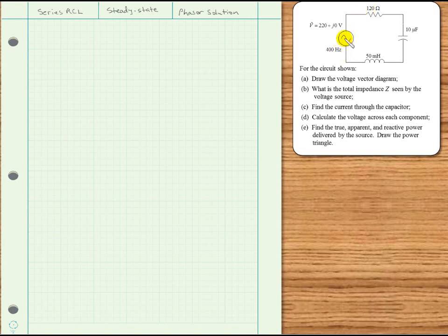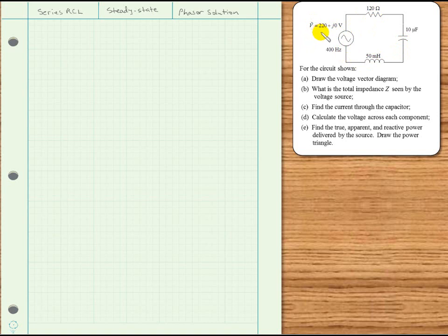In this example, we are given an AC voltage source and a resistor, capacitor, and inductor connected in series with that AC voltage source. Since the AC voltage source is given to us in phasor form, we will assume that we are in steady state and thus a phasor solution to the problem will be appropriate.